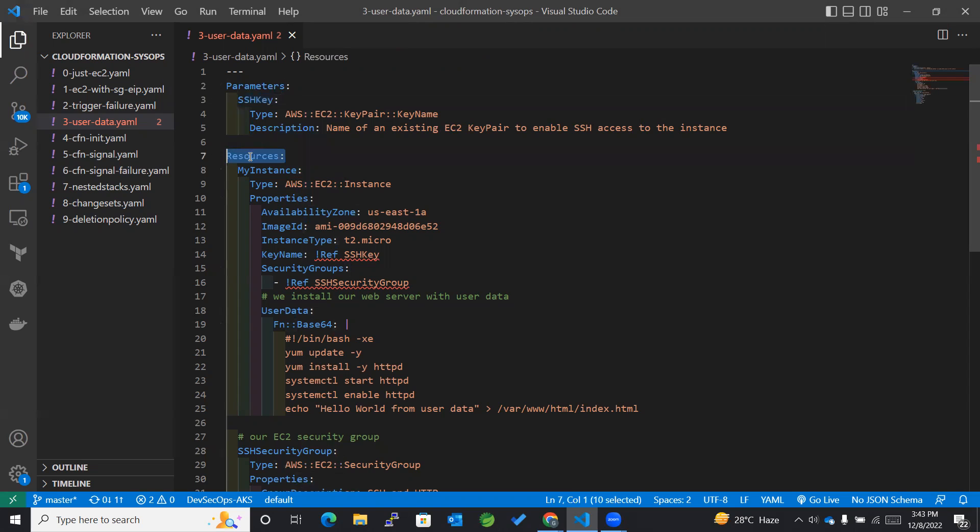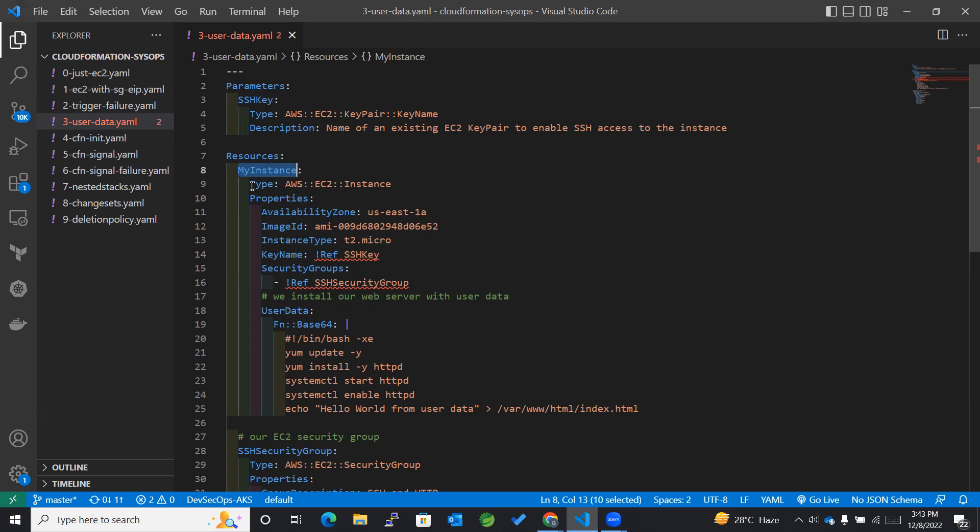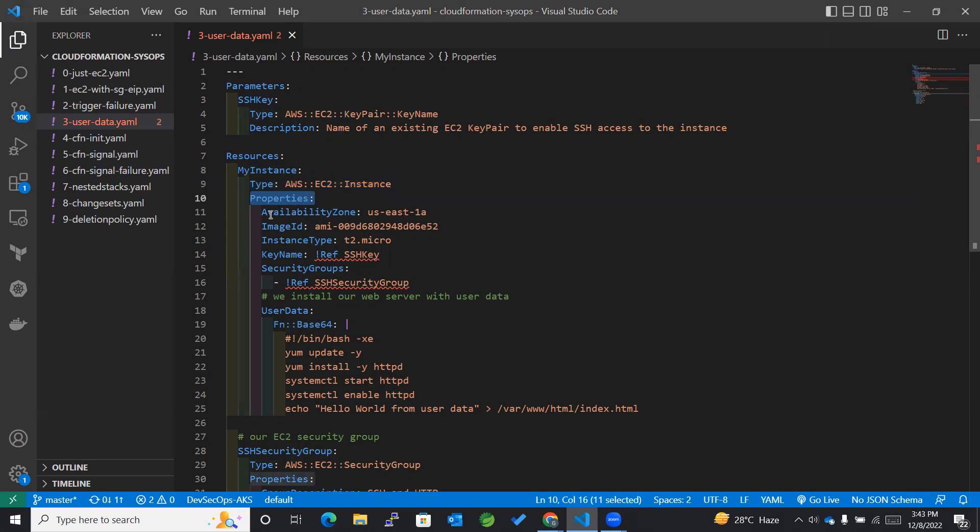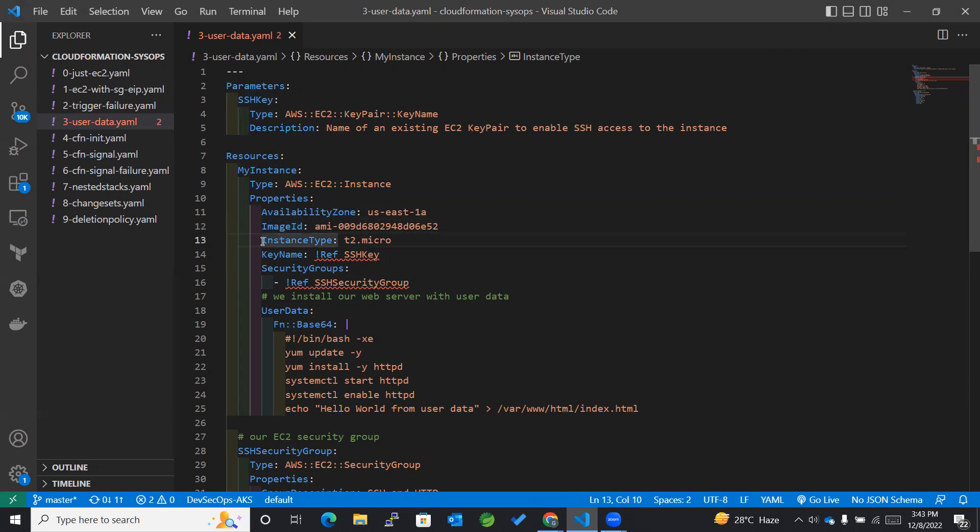Next, we've added resources where MyInstance is the logical ID of the EC2 instance. Within the properties we have mentioned availability zones, image ID of which the instance should be created, followed by instance type which is t2.micro. You can use any of those whatever your requirement is.